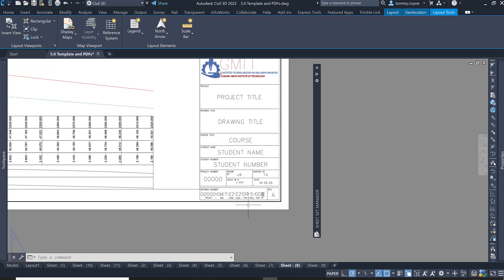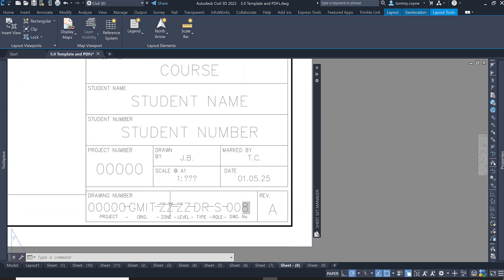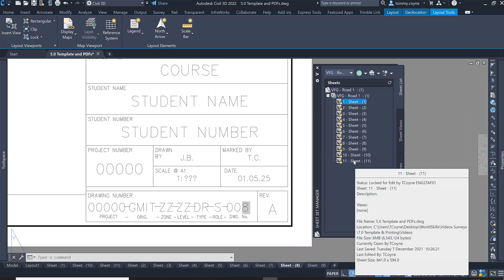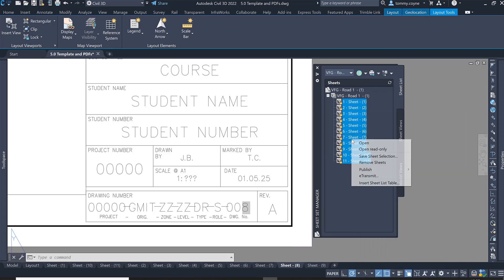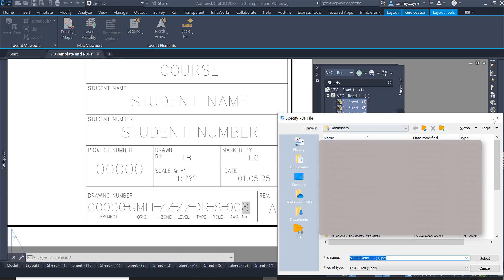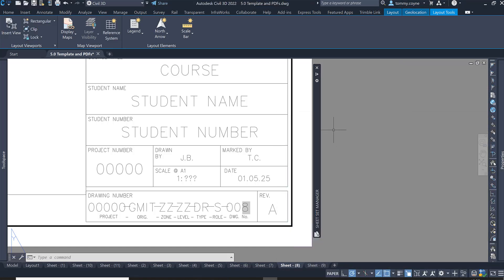The next thing I'm going to do is PDF this information. You'll also notice that under the drawing number the project number, origin, zone, level type, role, and drawing number are automatically reading from whatever layout is listed. To PDF, go back to the Sheet Set Manager, select the first sheet, hold Shift and select the last one, right click, go to Publish, then Publish to PDF. Save it somewhere and go OK.